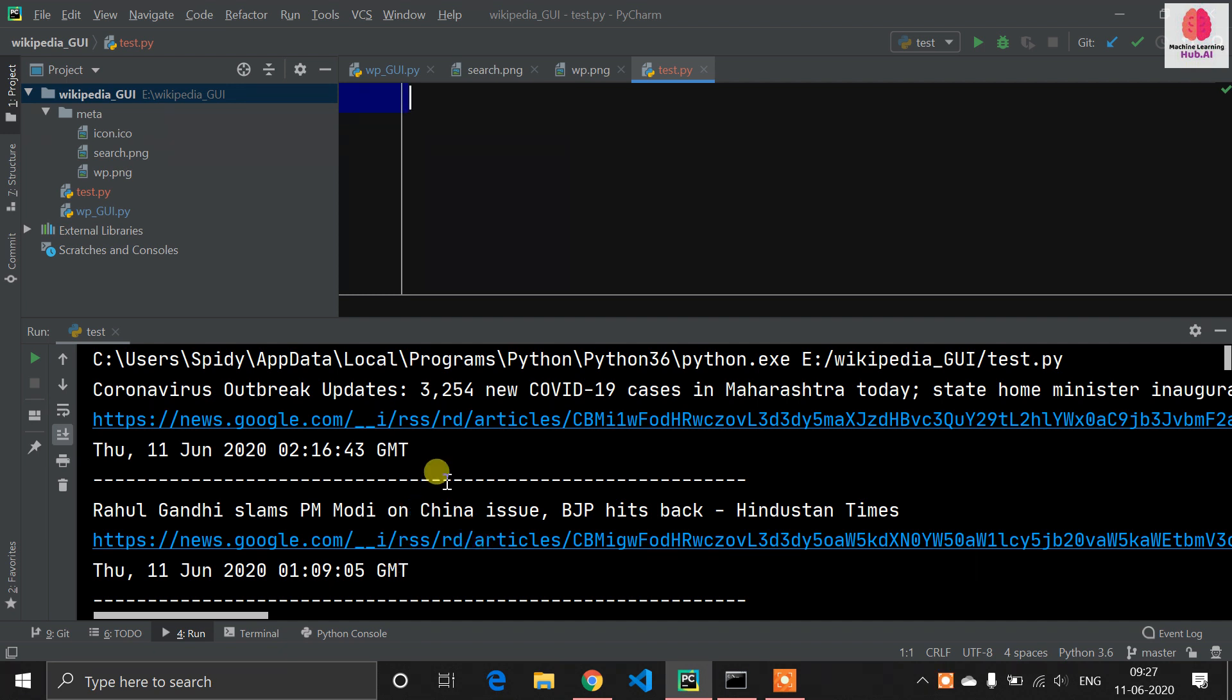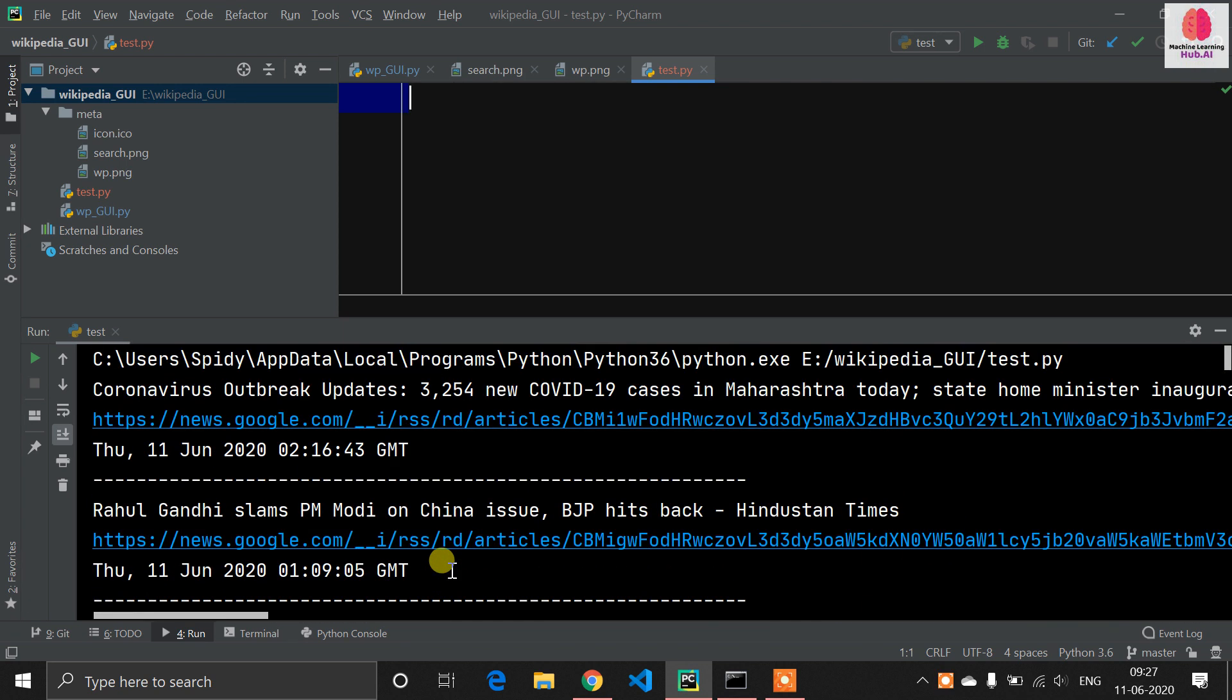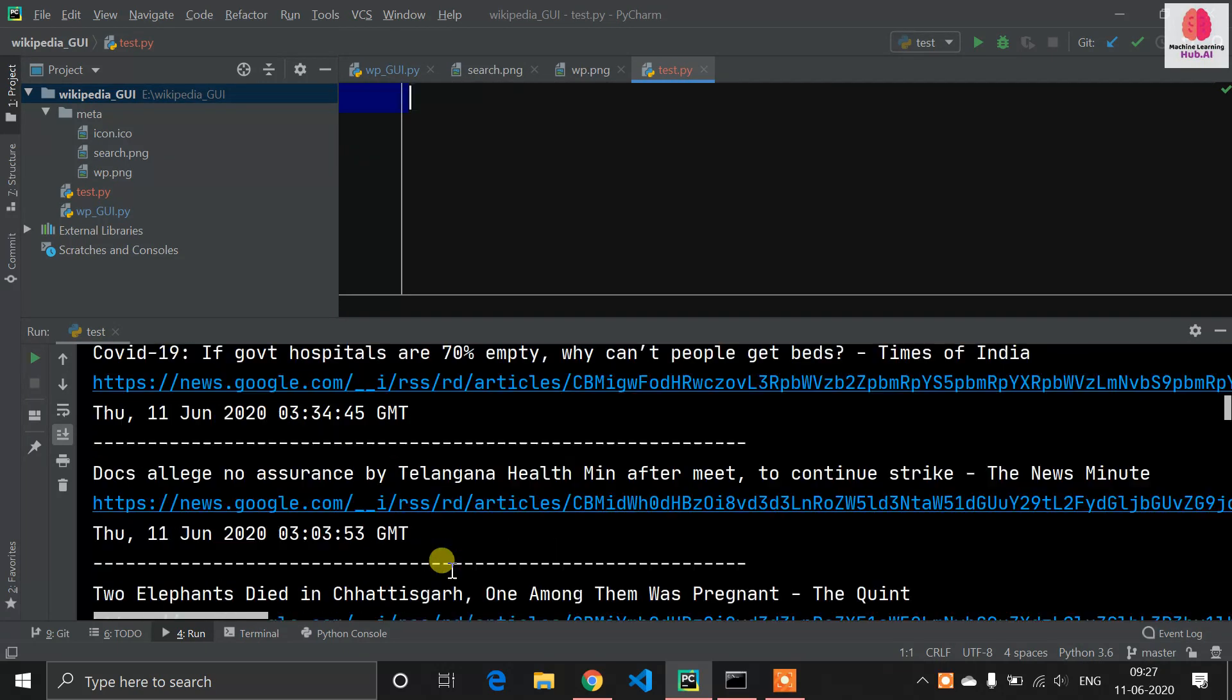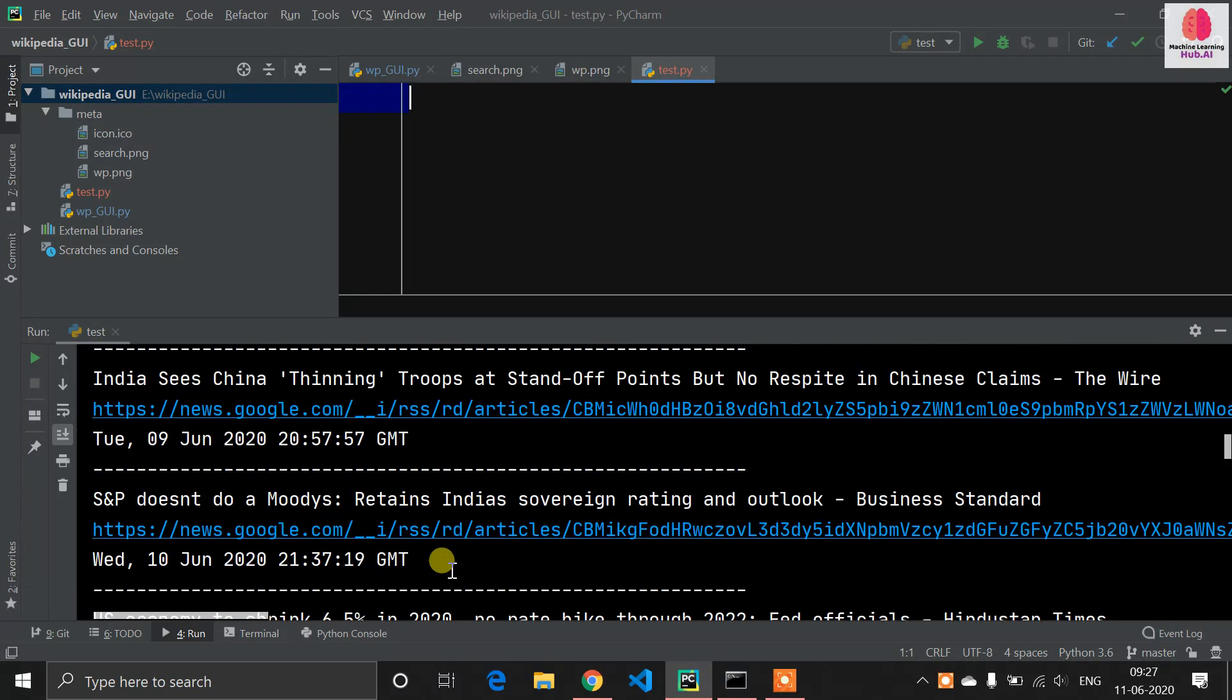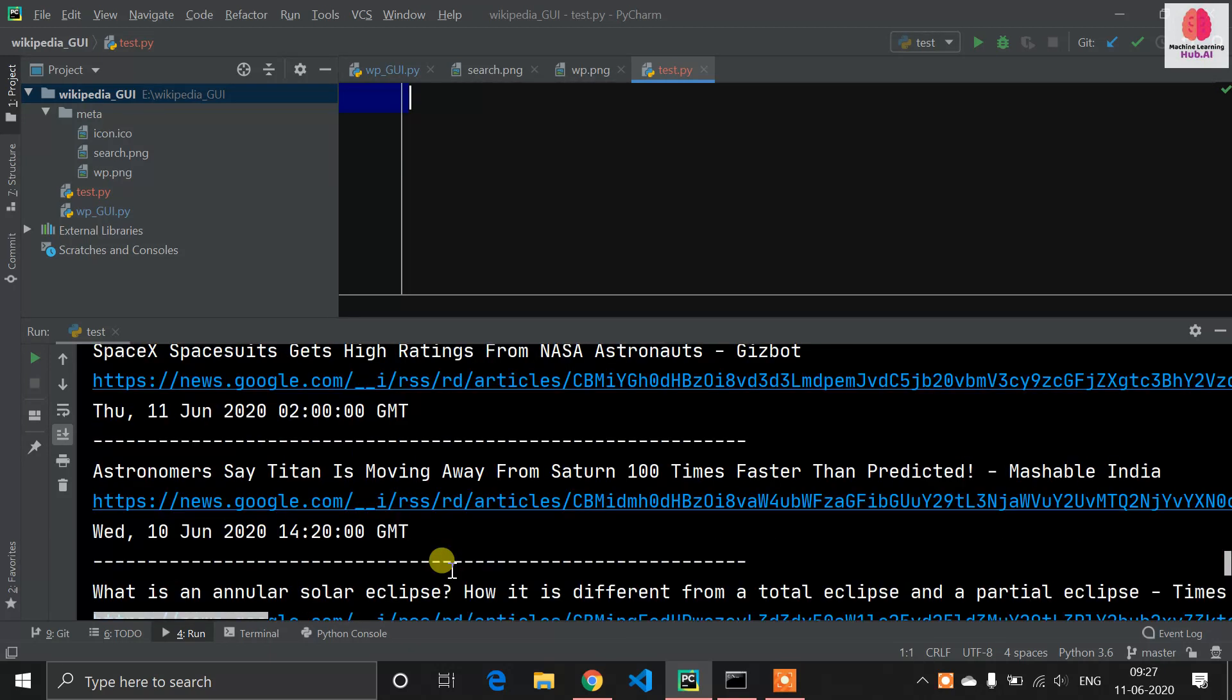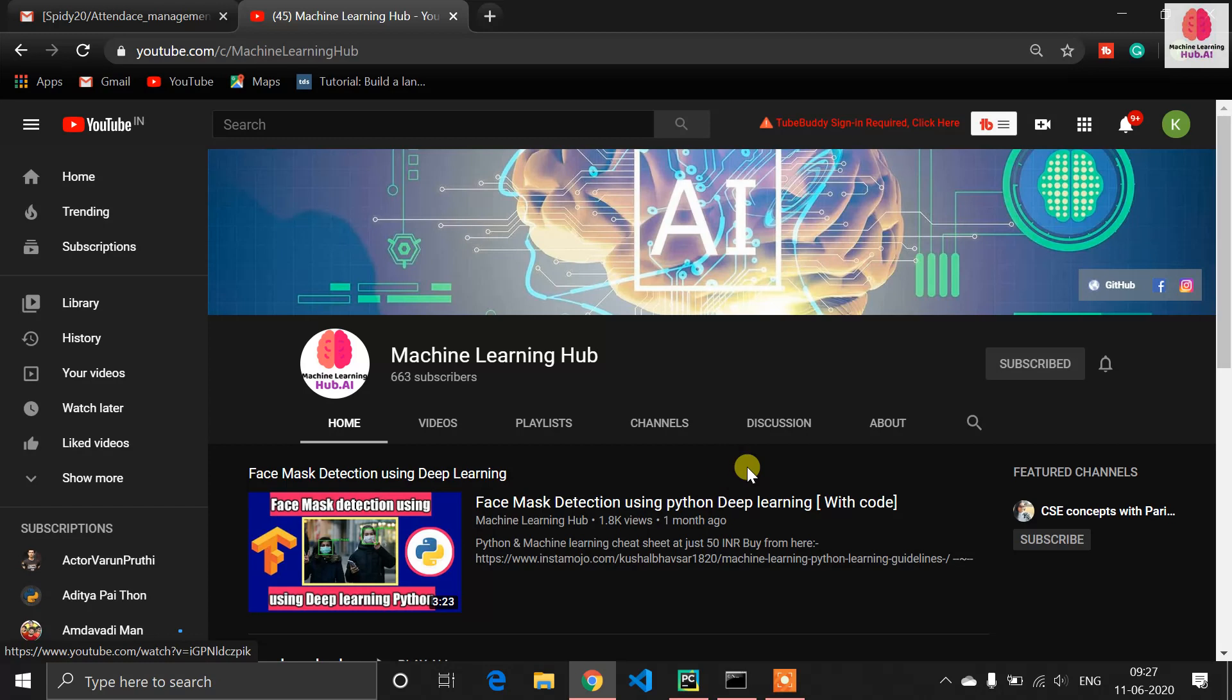Hello programmers, Spide is back with another video. In this video I'm talking about how you can fetch news from Google using web scraping in Python programs. This program is around 10 to 12 lines long, so let's see how you can do this.